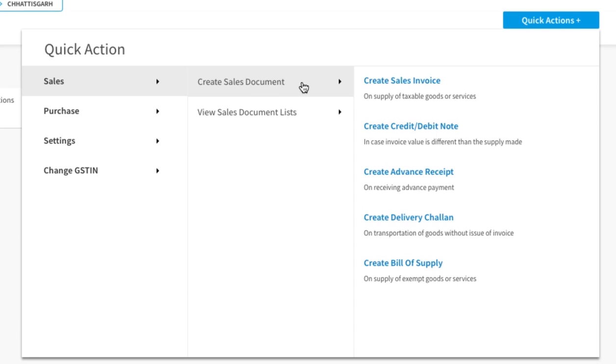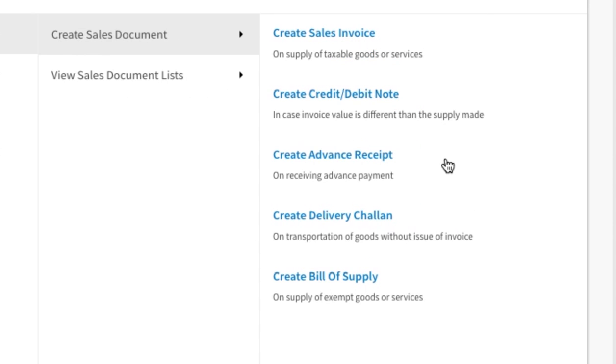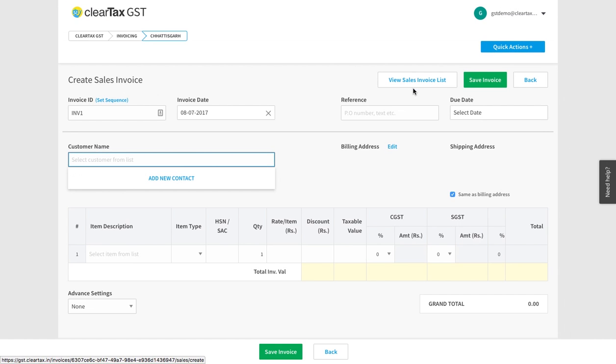Here you will get the option of creating different kinds of sales documents. If you want to make a bill for any goods, then click on Create Sales Invoice.